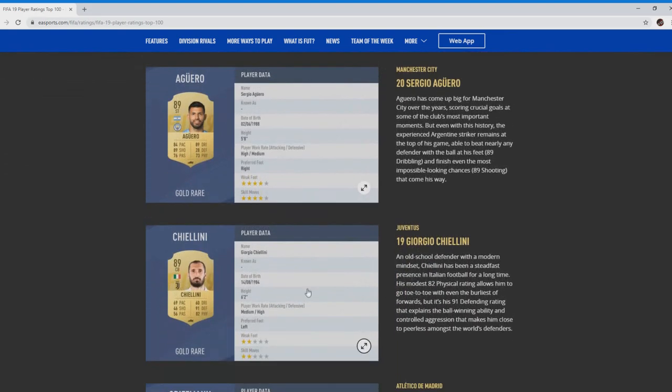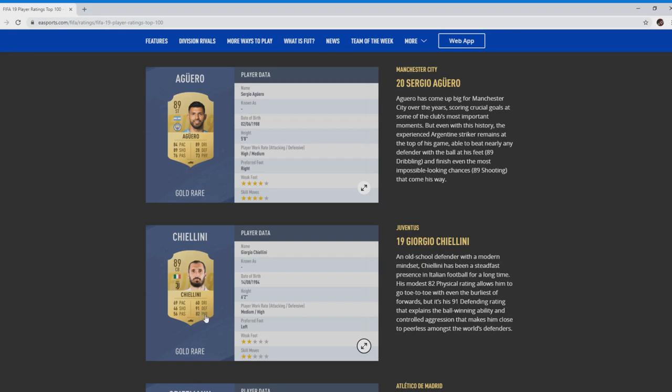Moving on to number 19, as you can see, Cellini. 69 pace, cracking for a defender. He's going to be one that you will keep up with others. 82 physical, 91 defending. That is what you want there, 91 defending. Incredible card, bound to be expensive at the start even for his age.